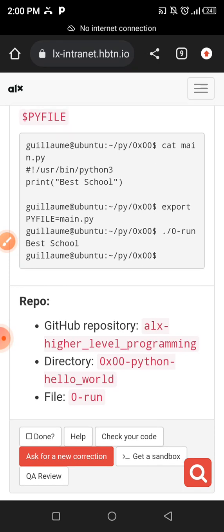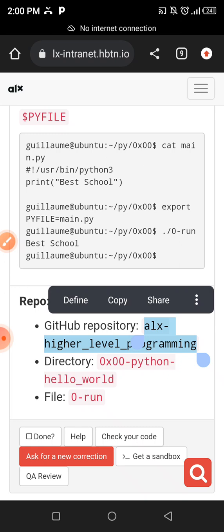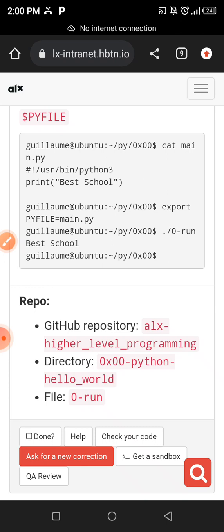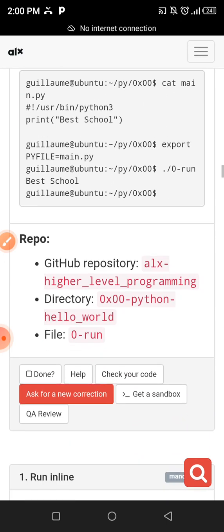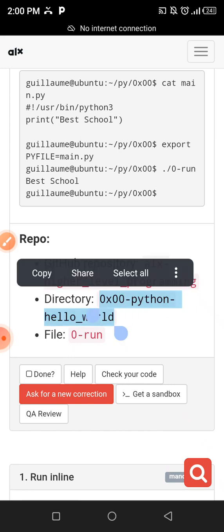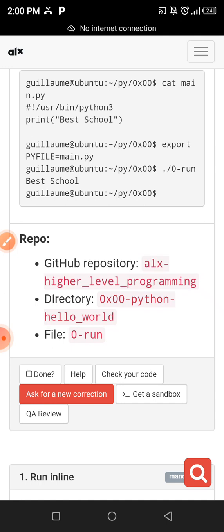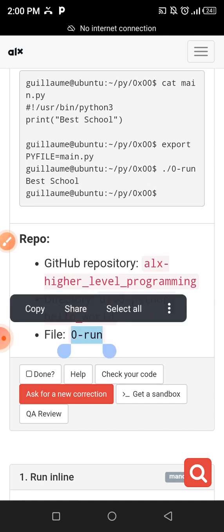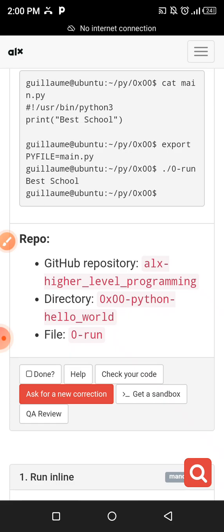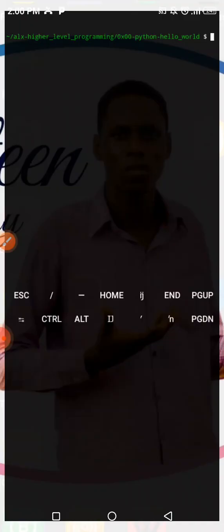The first thing is we are going to be creating a repository. I'm not going to show you how to create a repo using GitHub — that is left for you — but my main focus here is just Python. Inside this repository we have a directory called python-0x00-python-hello-world, and we should have a file called 0-run. Without wasting much time, I'm going to open my terminal so we can start our coding.